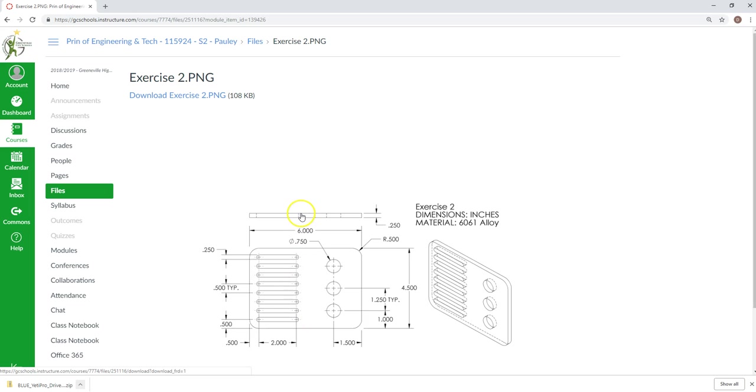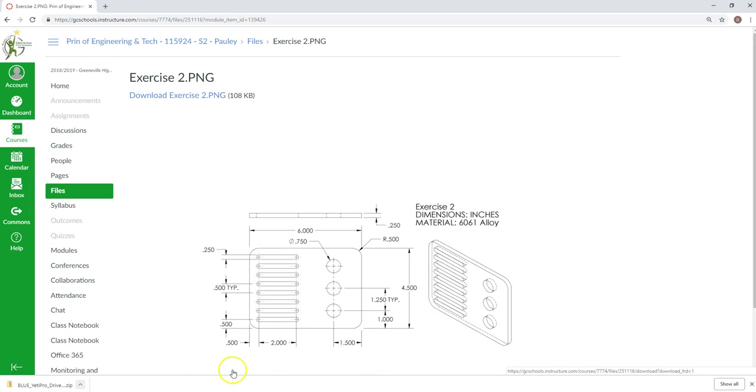Front view, top view, there's no point in the right side because there won't be any more detail shown. This is an isometric of it over here.